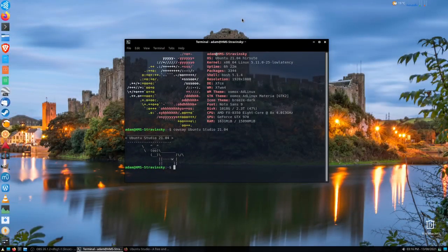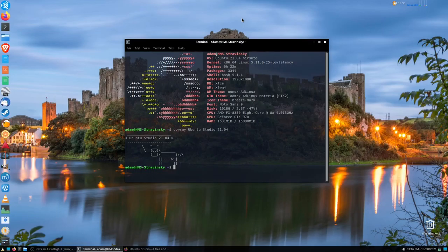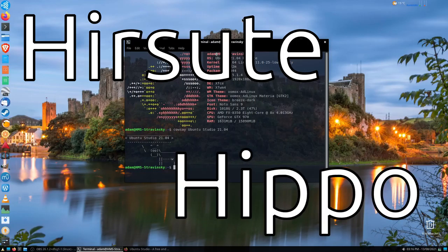Hello, and welcome to this very quick review of the current, as of the time of this recording, version of Ubuntu Studio, which is Ubuntu Studio 21.04, Hirsute Hippo.